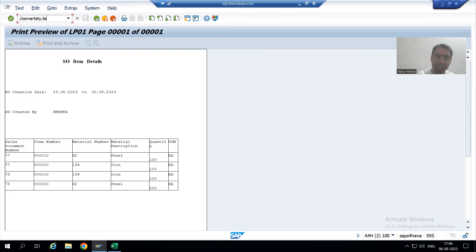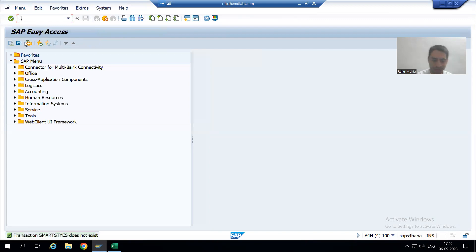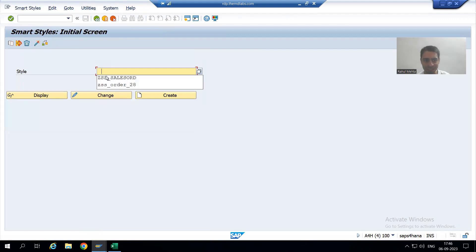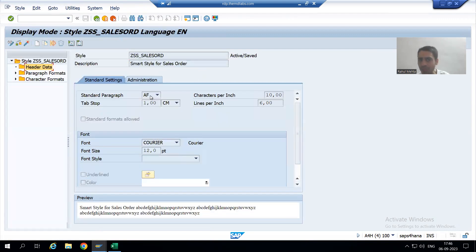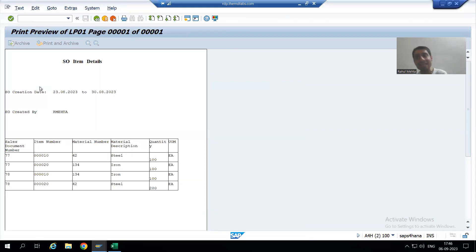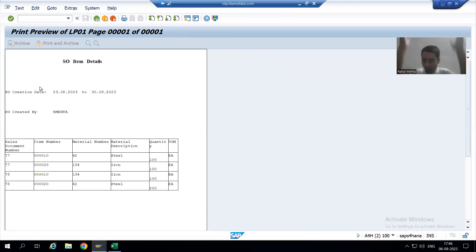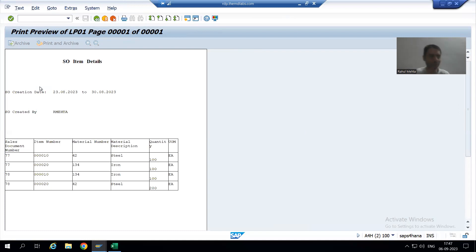Whatever you assign in the header data, that will act as a default paragraph format. If I go to the smart style we created, in the header data we took AF. AF is font 16 and bold. So even though we have not assigned the paragraph format explicitly, it converted because by default it took AF from the header data. This is extremely useful and saves our time.